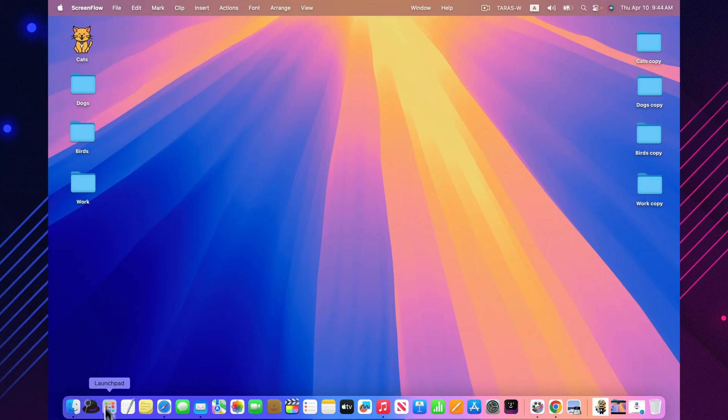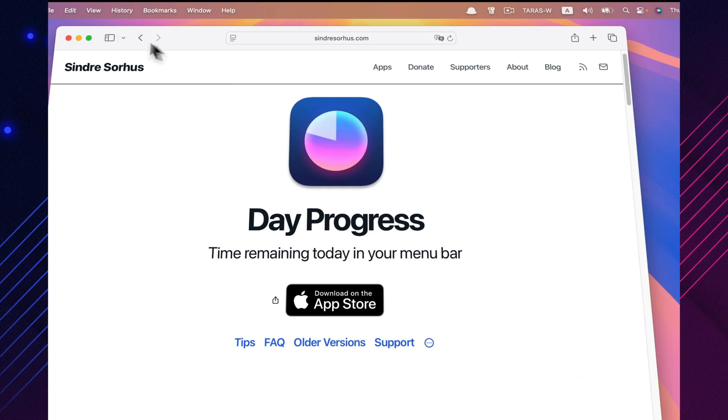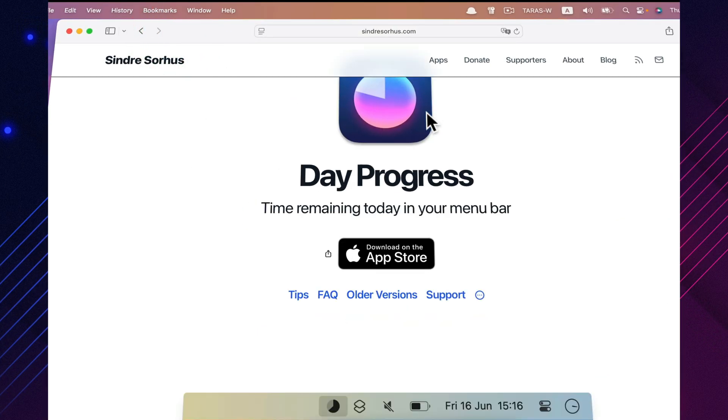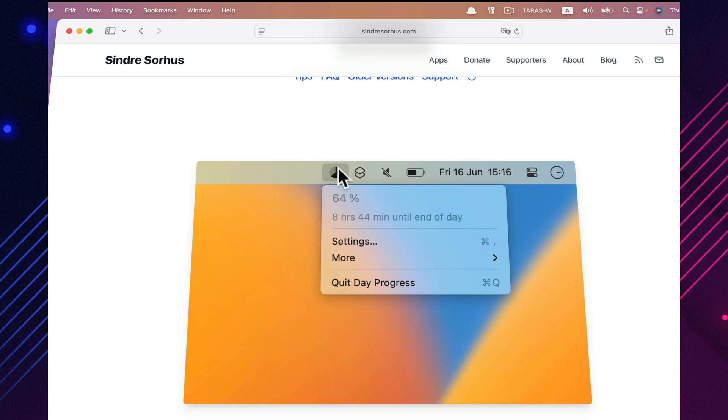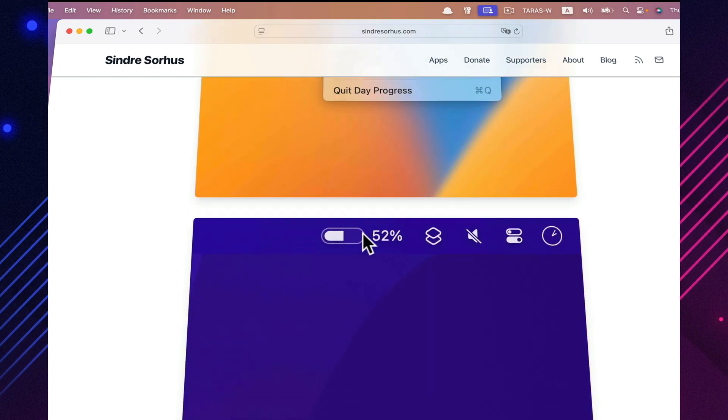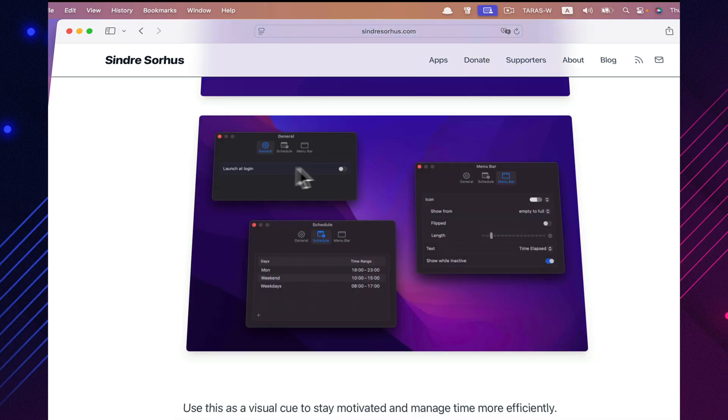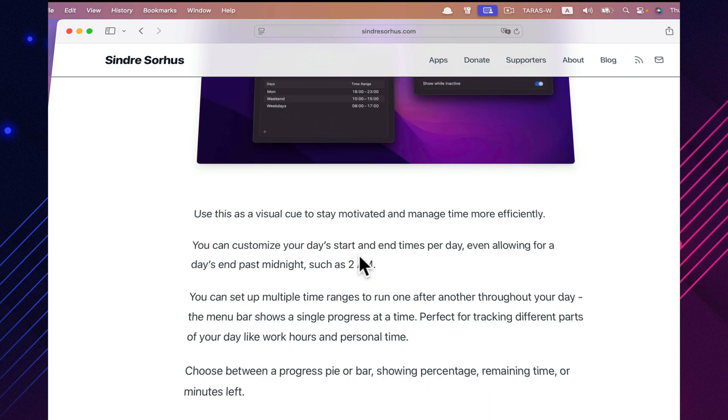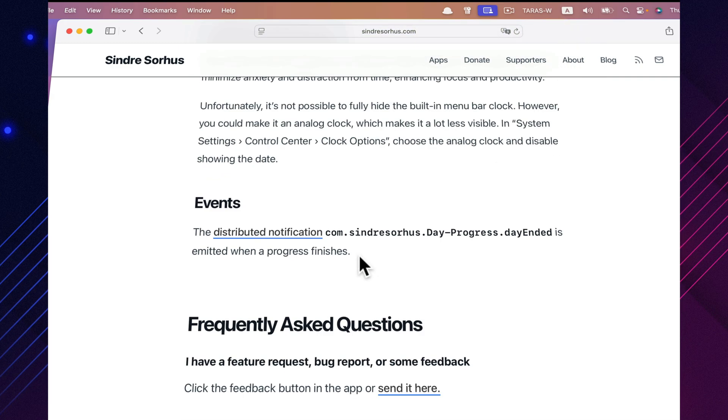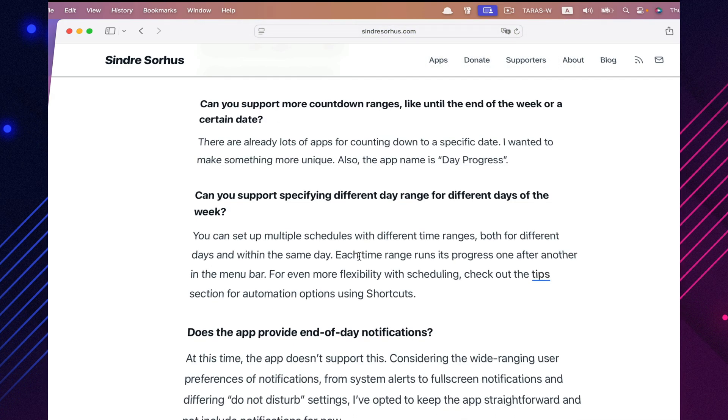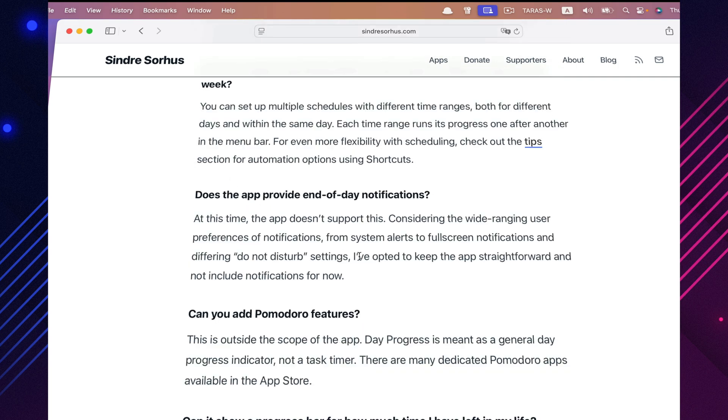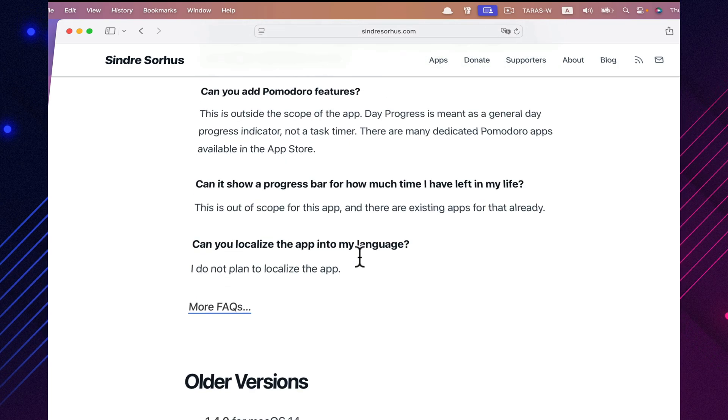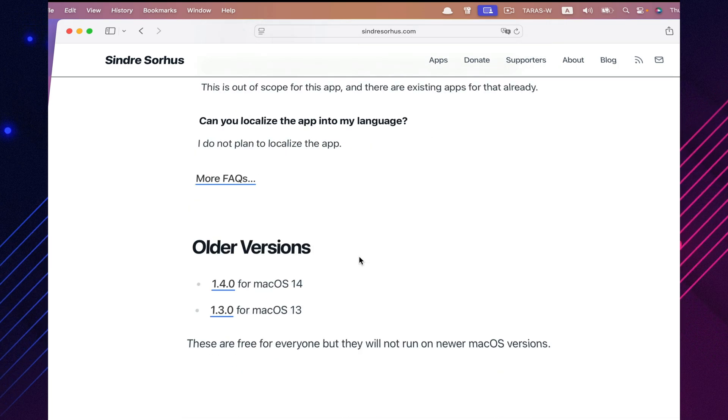Day Progress adds a slim, customizable progress bar to your menu bar that shows how much of the current day has already passed. It's a surprisingly effective motivator. When you can see your day ticking away in real time, you naturally start managing your focus a little better. Whether you're trying to avoid procrastination or just stay mindful of time, this tiny visual cue helps more than you'd think.